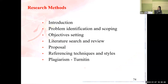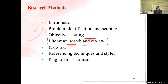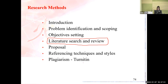For research methods, we have problem identification and scoping, setting of objectives, and literature search and review as the main focus. Students need to write a literature review report with a proposed methodology, but do not need to carry out actual research implementation or surveys. We also cover plagiarism, using Turnitin software when students submit assignments or reports.